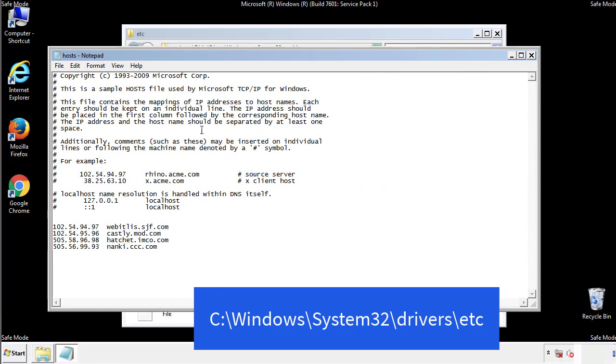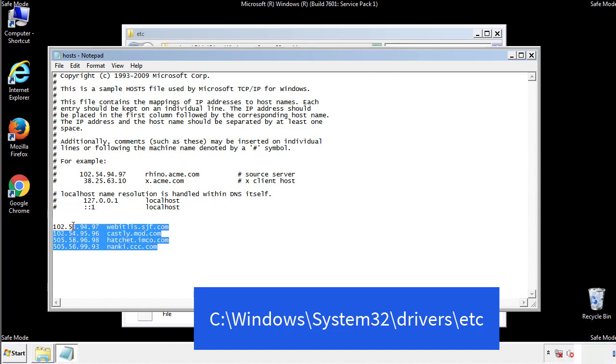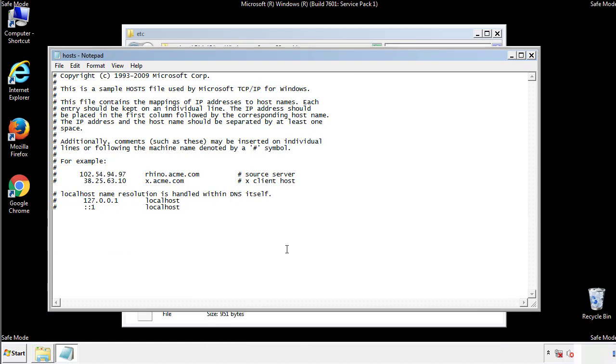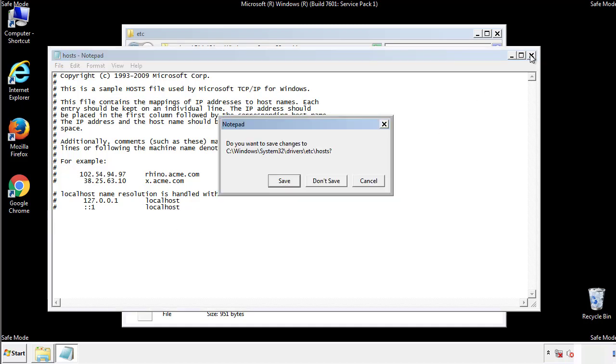We want to delete any suspicious IPs from here on down. Save the file and we're done.